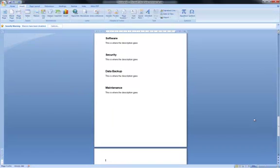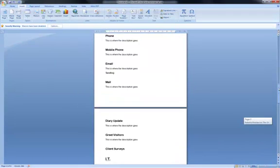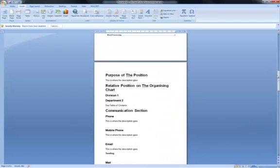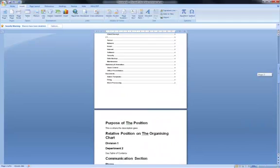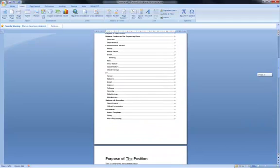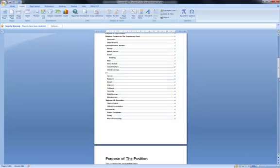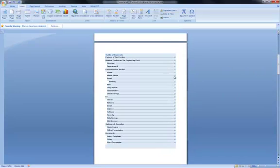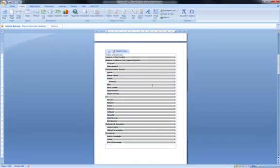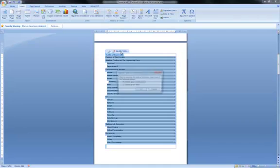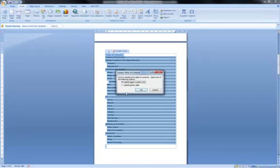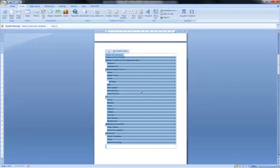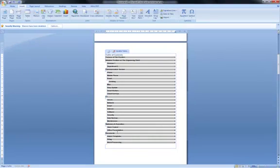And I then go back up and stationary amenities on here is still on page four. But if I now click on table of contents, you'll see at the top, it says update table. So click on that, update the entire table, click OK.